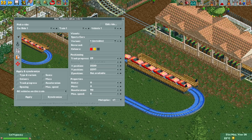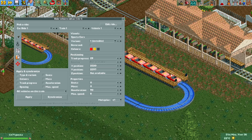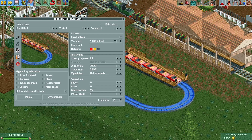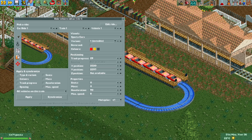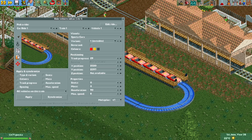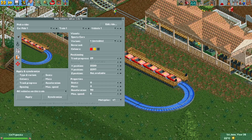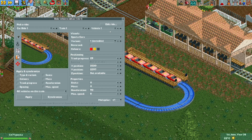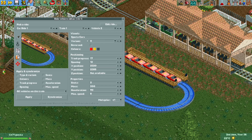These cars are actually made up of three vehicles: there's an invisible vehicle in front of the car and one behind it — possibly to open and close doors they pass through. Here we have Car Ride 1 selected, Train 1, Vehicle 1, and as you can see, vehicle one of train one is an invisible car. Using the plus icon I can select the actual vehicle.